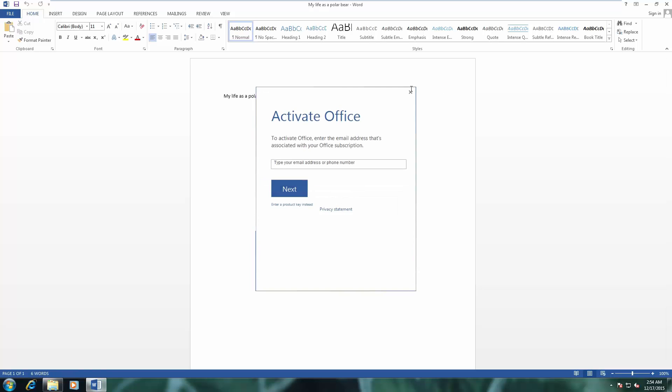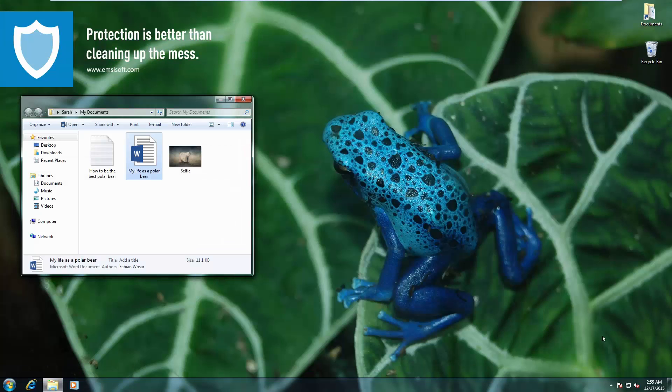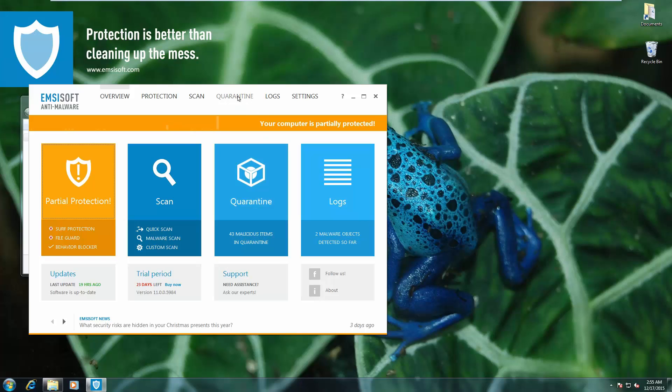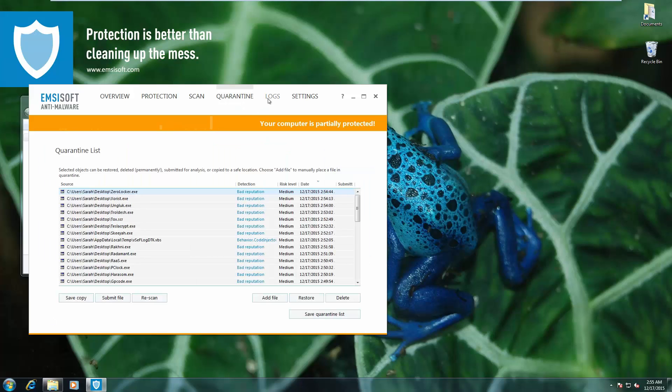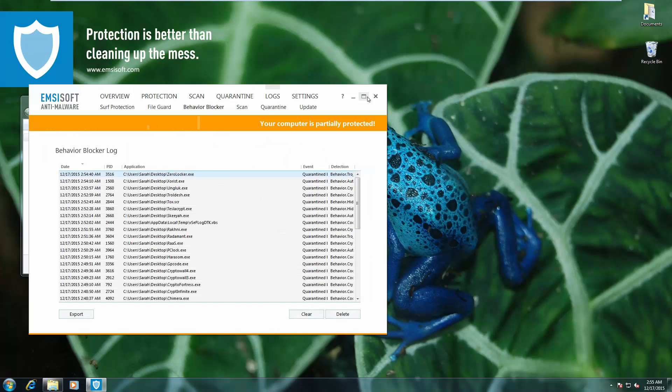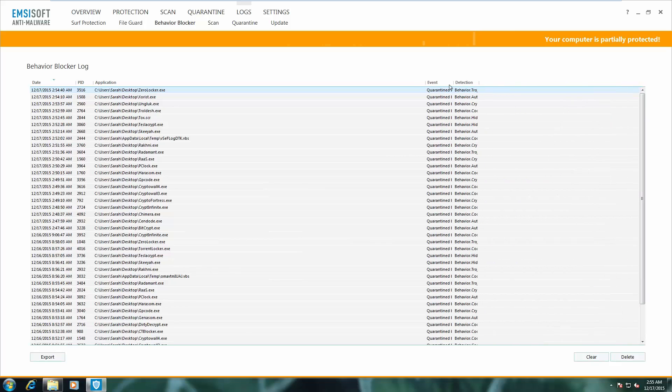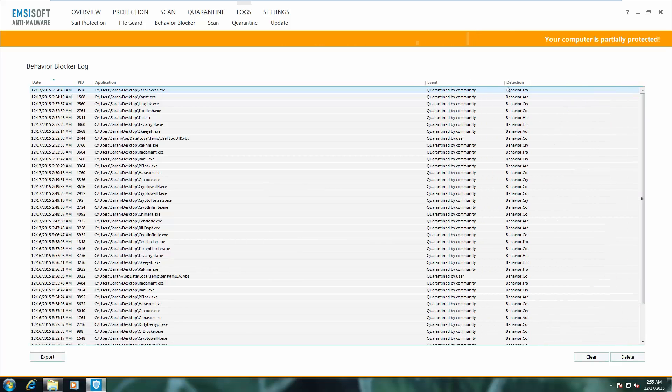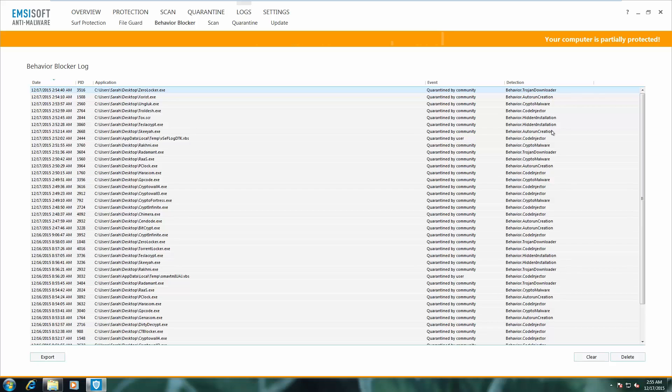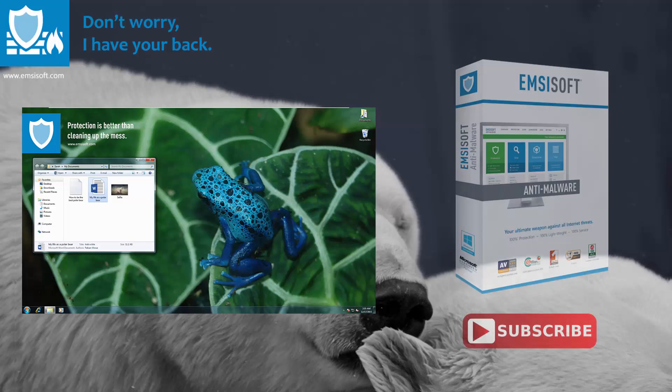And as you can see, all of our files are intact after running all the 20 malware samples. And the Behavior Blocker was successfully able to deal with all of these. As you can see, they're all quarantined. So, I hope you enjoyed this demonstration. This is Leo from Emsisoft. Wishing you happy holidays. See you in the next one.